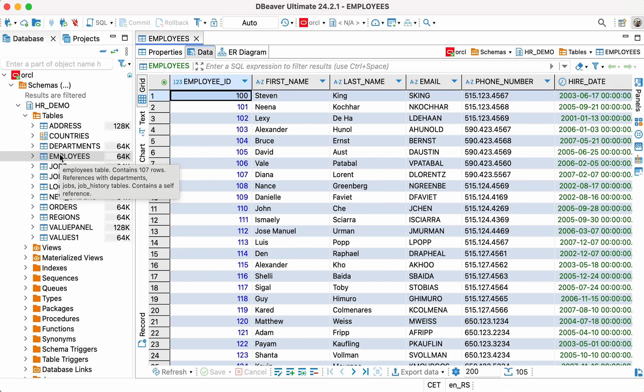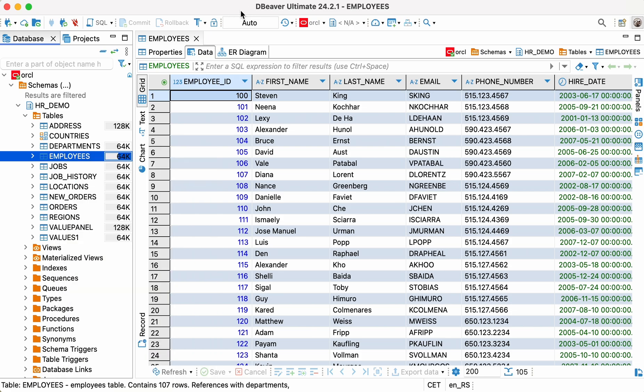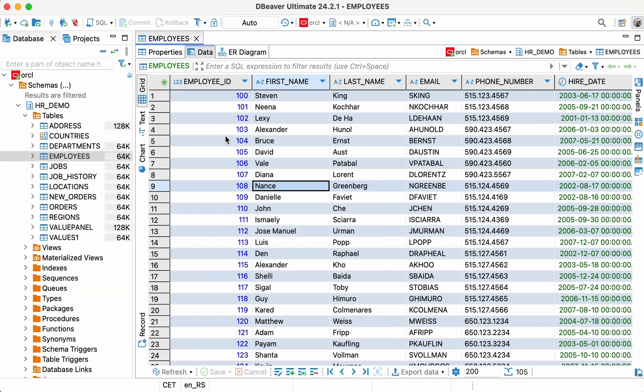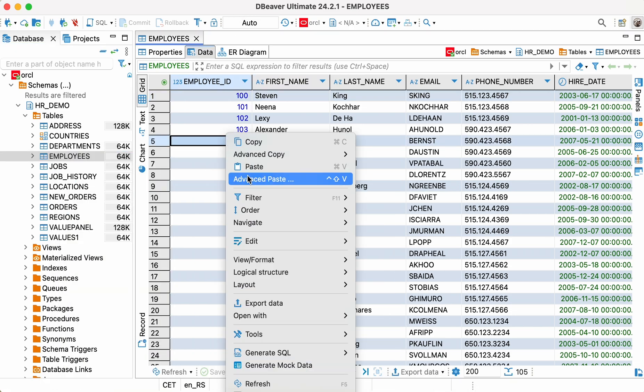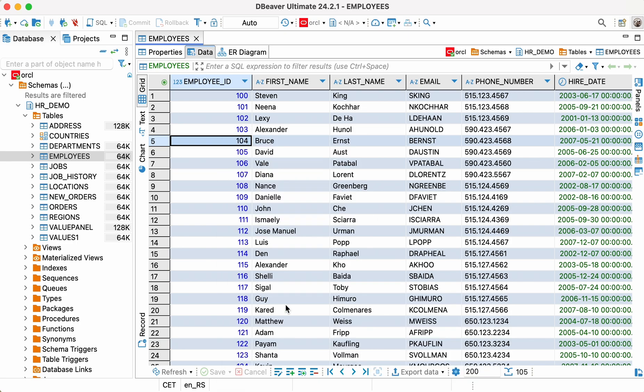From the context menu in the database navigator, from the bottom toolbar of the data editor, from the context menu of the data editor. Using any of these options will open the same data transfer wizard, so you can choose the most convenient method for you.